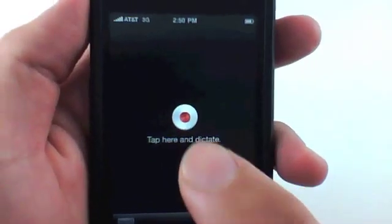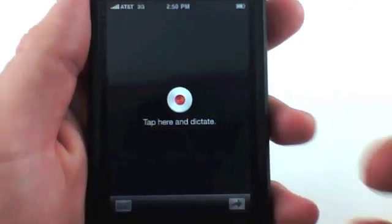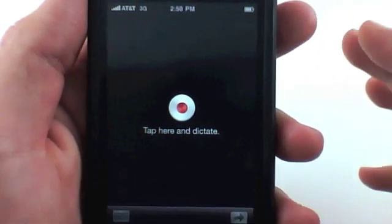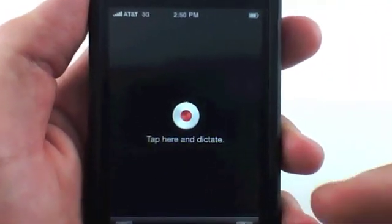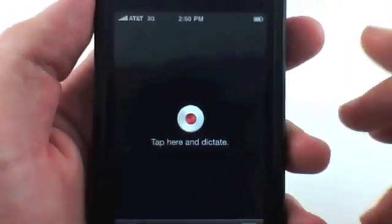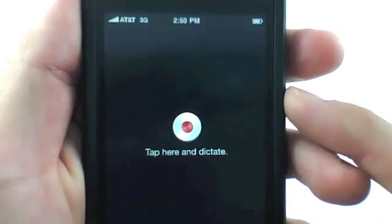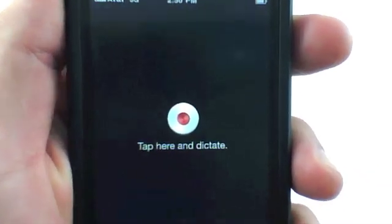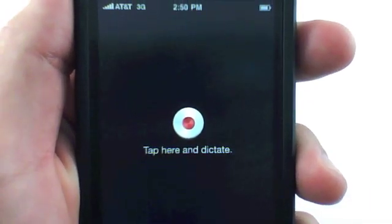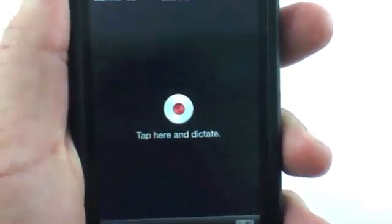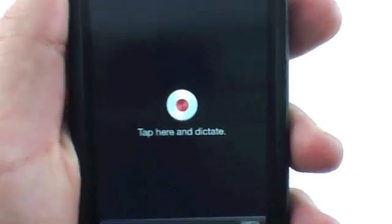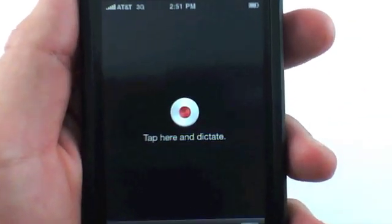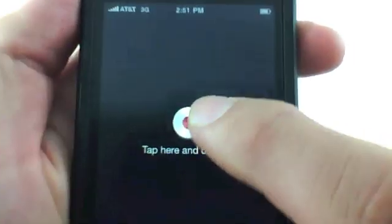I want to say first off that this application is not perfect — it does get some misspellings and errors — but I think if you use it enough it could be a huge time saver. I'm going to record a simple phrase first to show how it handles basic words, and then record a more elaborate speech to show the kinds of errors it makes.